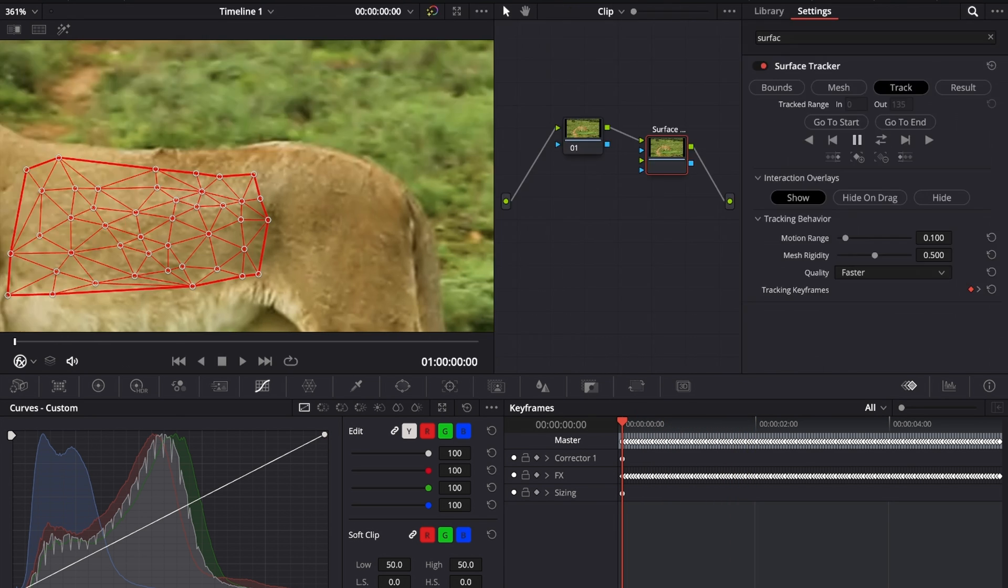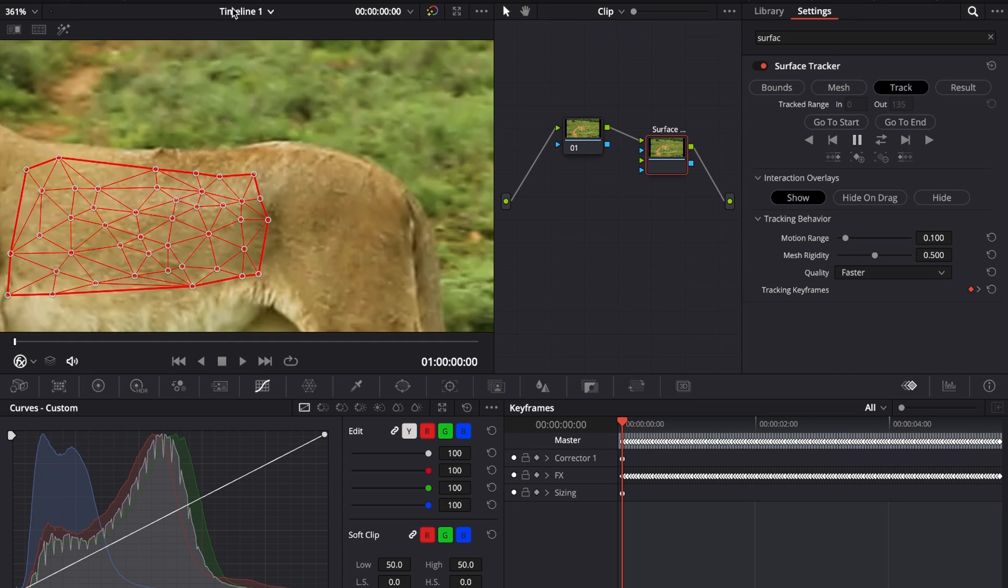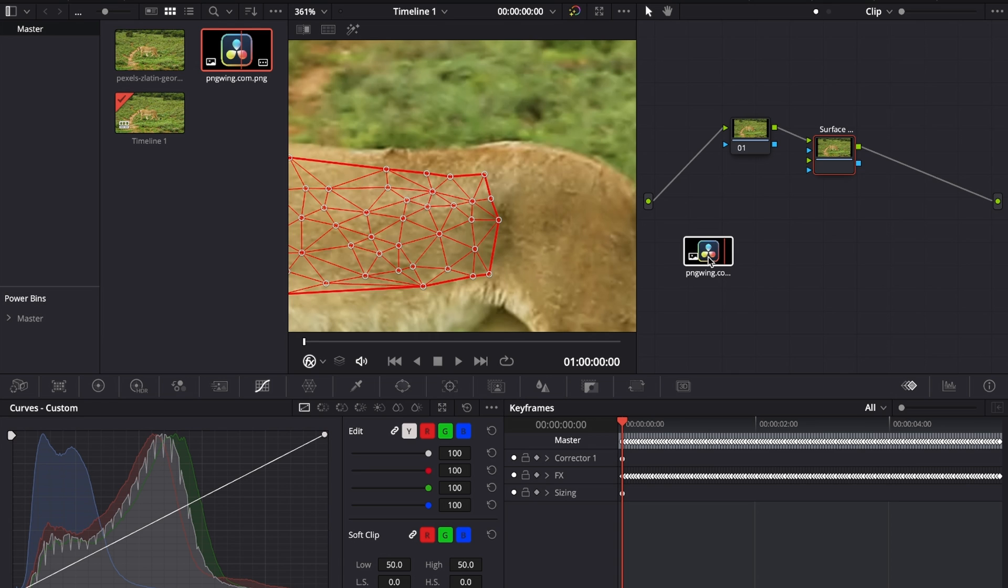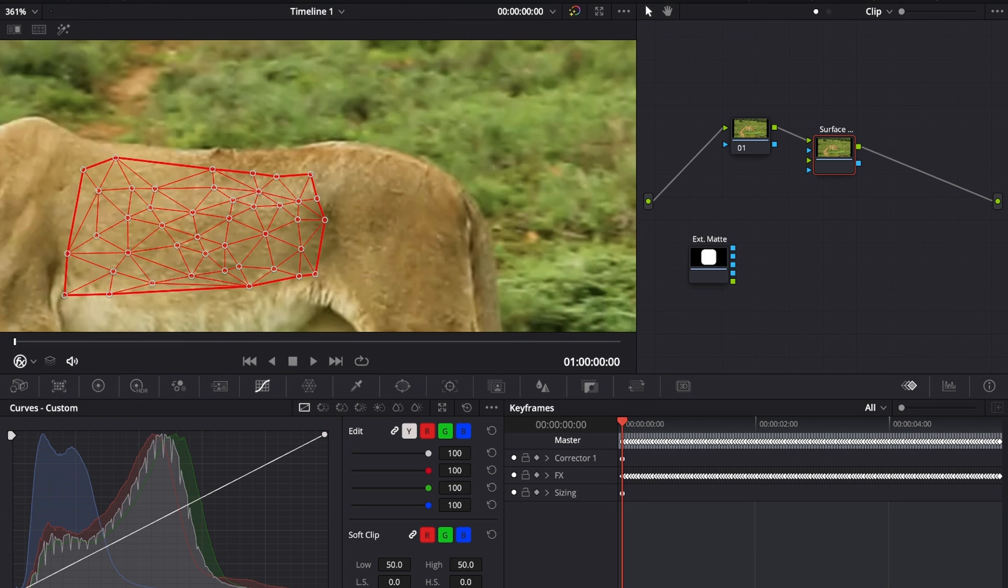What we're going to do right now, this might seem a little bit boring, but we're just going to place a DaVinci Resolve logo on that lion. Let's go up to our media pool where we have our DaVinci Resolve PNG file and drag and drop this over to our node editor. We can close the media pool just for now.